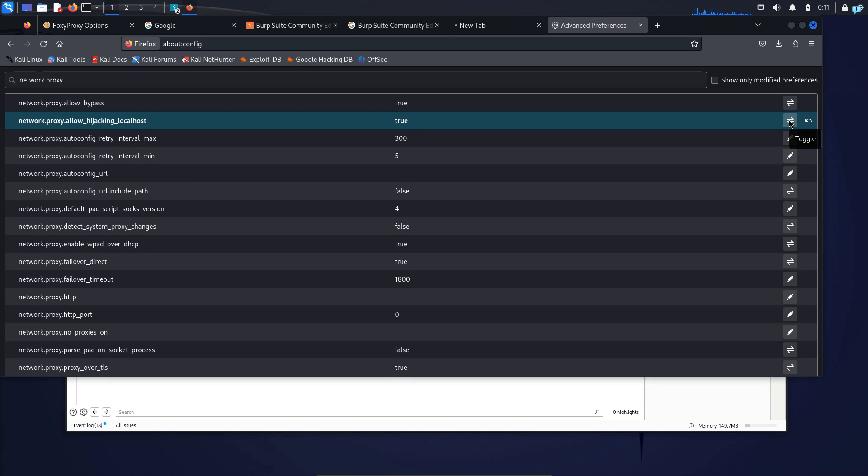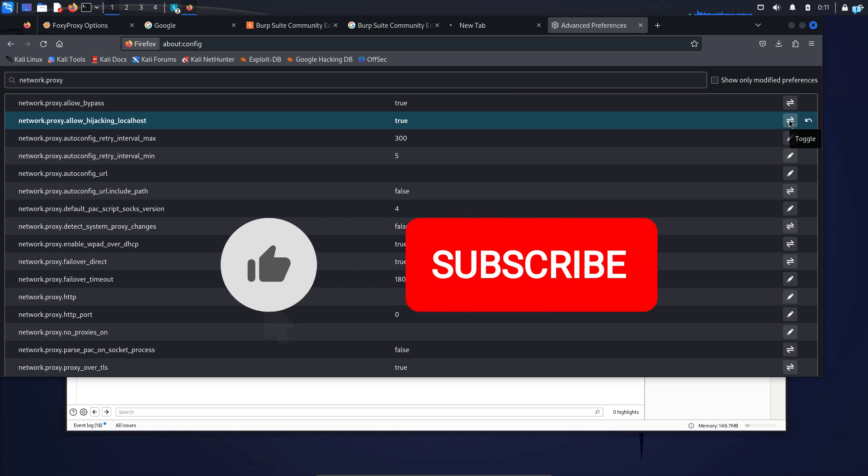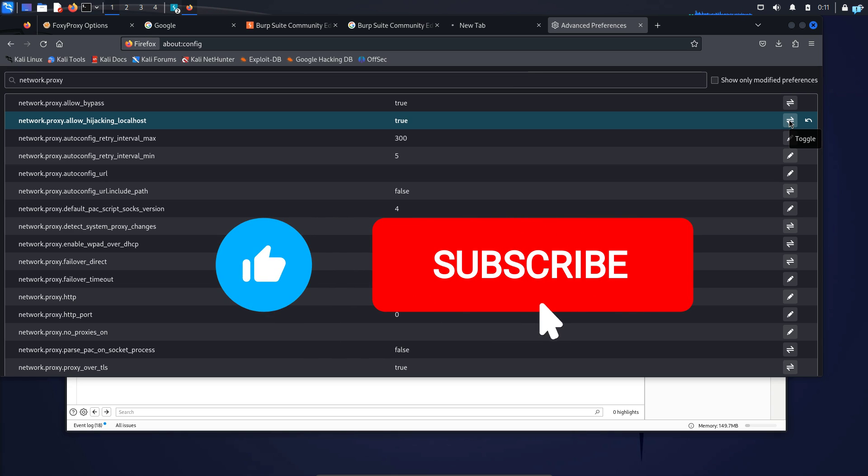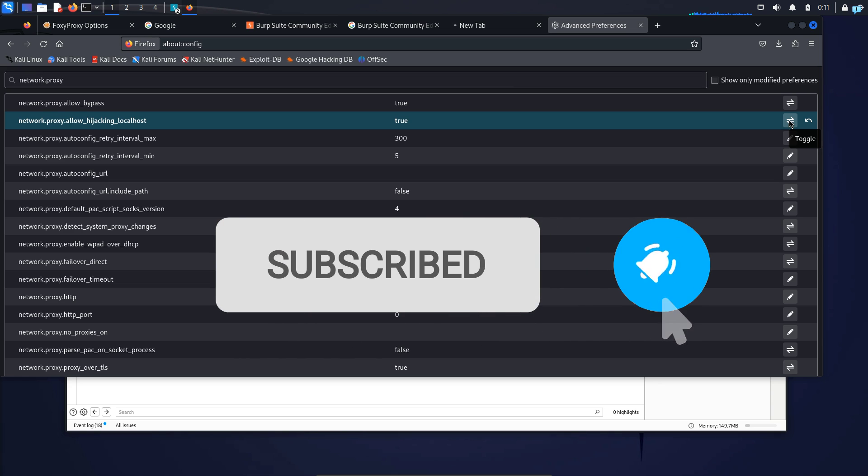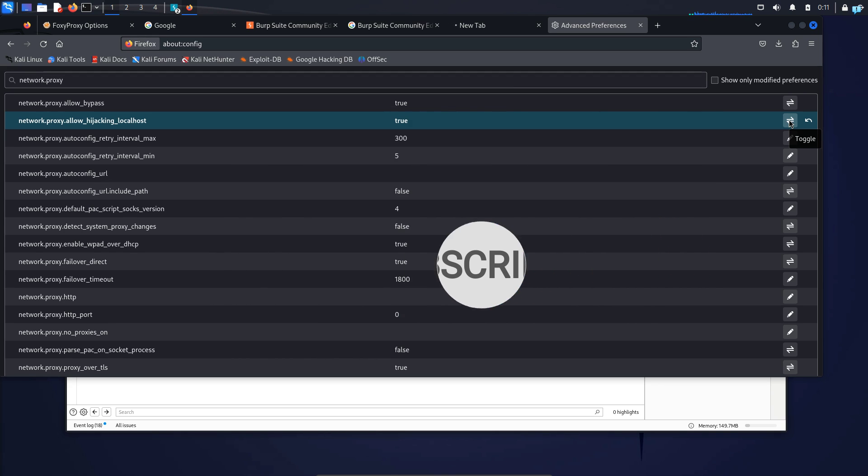So that is for the end of the video. If you like this video and want to watch more content related to Kali Linux, please subscribe to the channel. Thank you so much for watching.